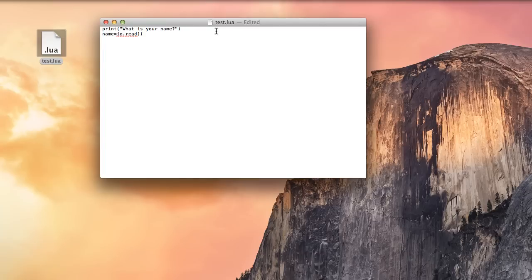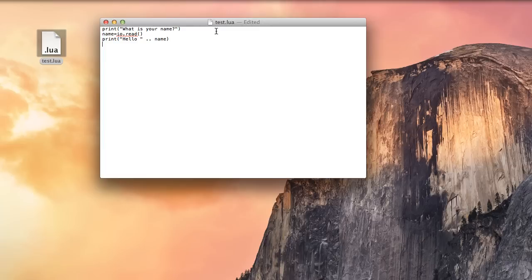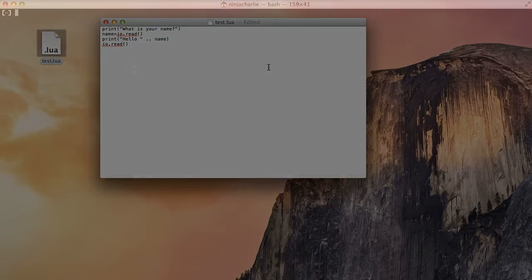And then we're going to print, hello. And we're going to concatenate that with the name. Then we're going to say io.read. So we'll just hang until we hit enter, so our window doesn't immediately disappear. So just hit save.